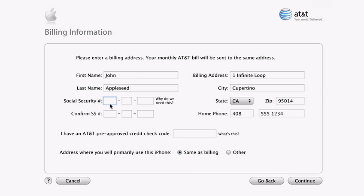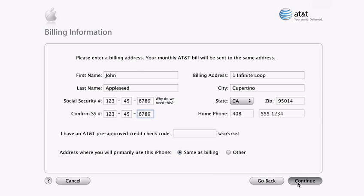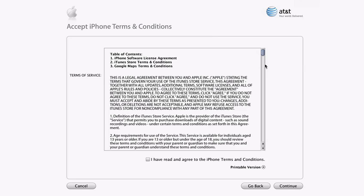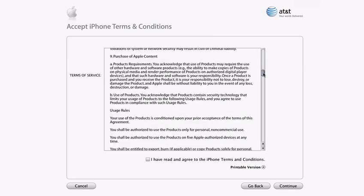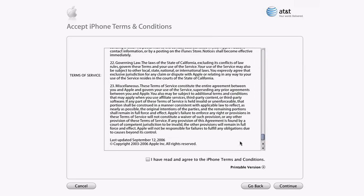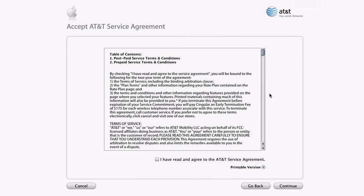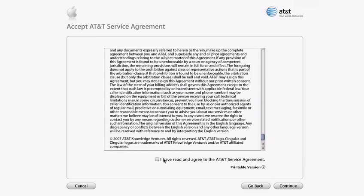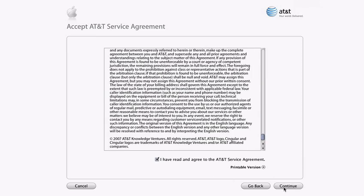On this screen, you either need to enter your social security number, or the credit check code you may have received when you purchased your iPhone. Your social security number is used only by AT&T as a standard part of the credit check process and is not stored by Apple. If you accept the terms and conditions, check the box and click continue on both the iPhone and AT&T pages. Now, just review that your information's been entered correctly and submit.